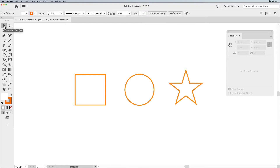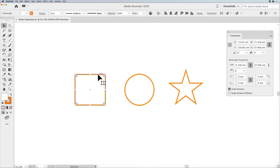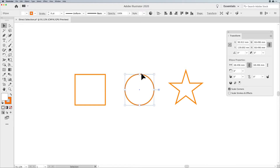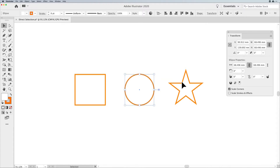We've got the Selection Tool up here in the toolbar — letter V is the Selection Tool — and we have the Direct Selection Tool. With the Selection Tool, we select our shapes and we're able to see our pull handles, which we can pull from the corners or the midsections when dealing with a rectangle or square. When you select a circle, you can pull from the midpoints or corners and hover over the outside to rotate the shapes.